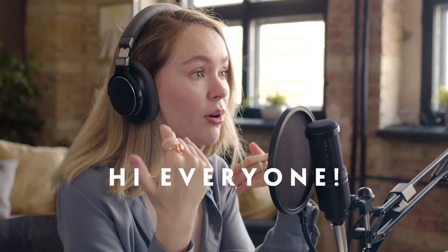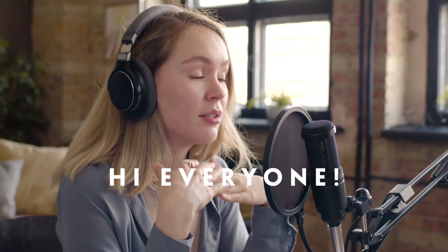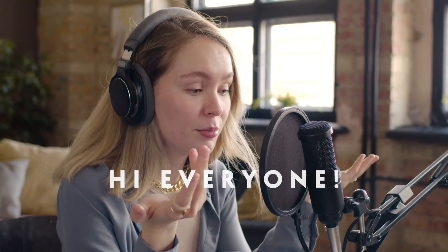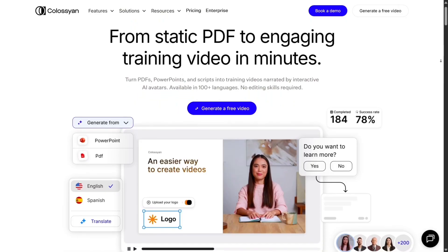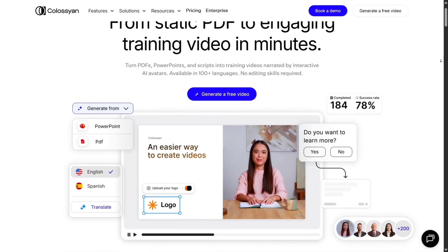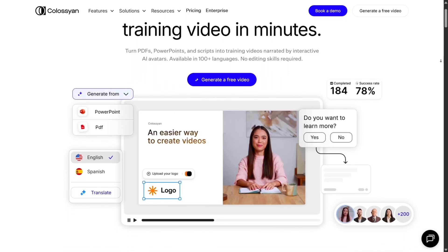Hi everyone, thanks for tuning in. Today I'm super excited to talk about Colossian, an AI video creation platform that's aiming to make high-quality avatar videos accessible to everyone without needing a camera crew or big budgets. Let's walk through my experience, what works well, what could improve, and whether it's worth your time.